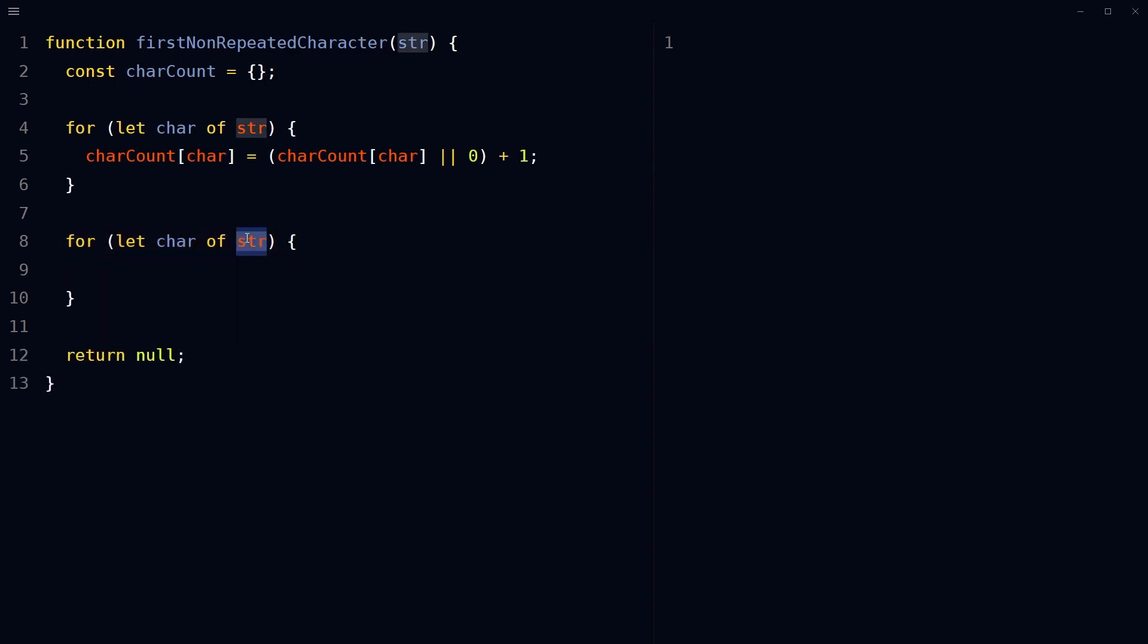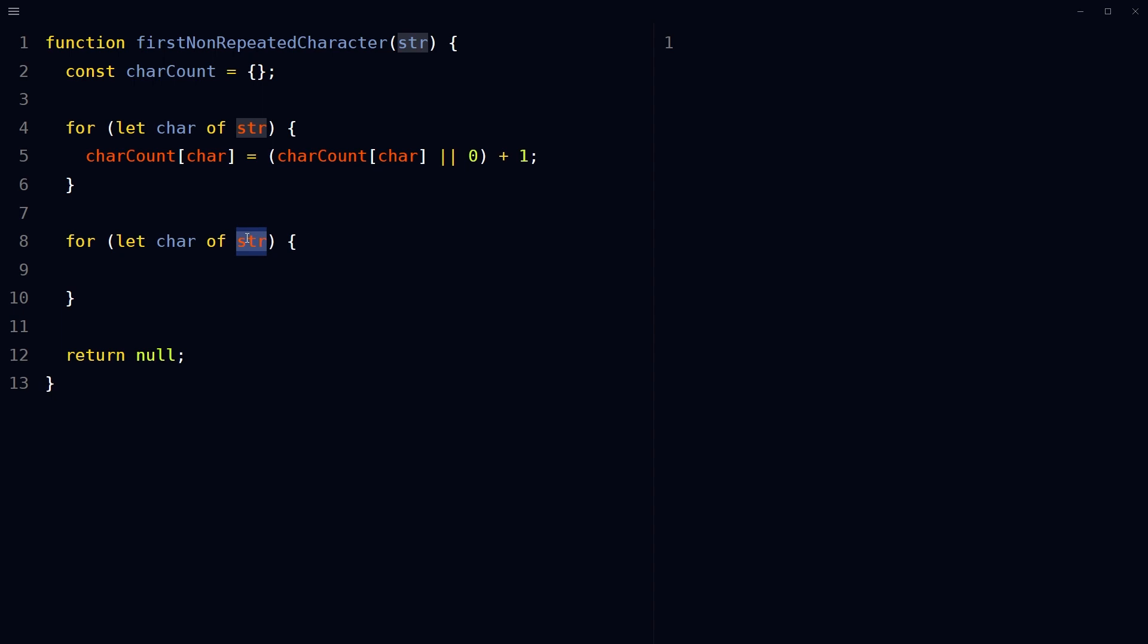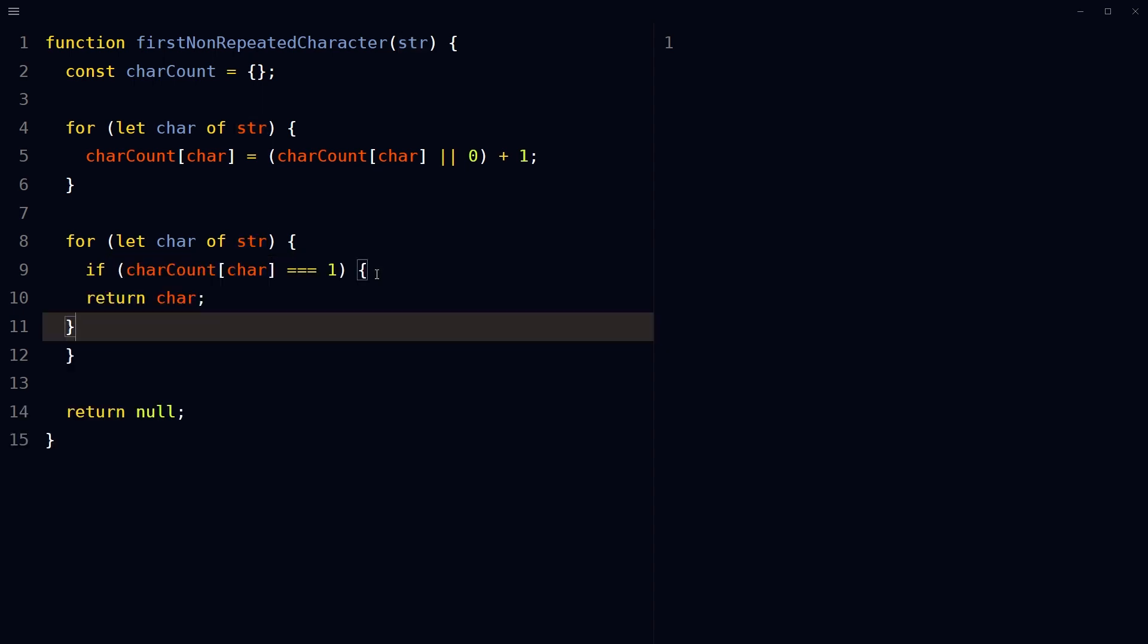Loop through the string again using another for loop. This for loop will go through the string again, character by character, to find the first one that only appears once. Inside this loop, check the count of each character in the character count object. If it finds a character that has a count of exactly one, return that character since it's the first non-repeated one in the string.